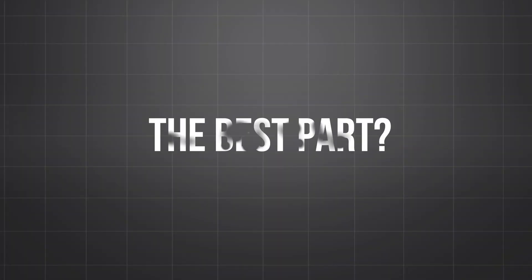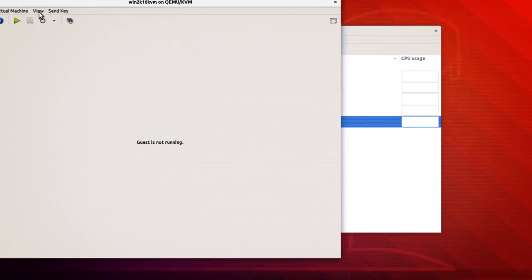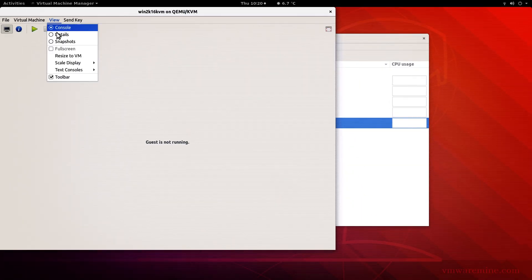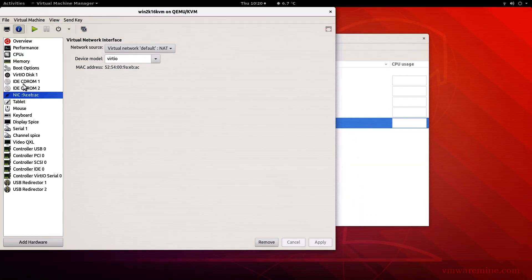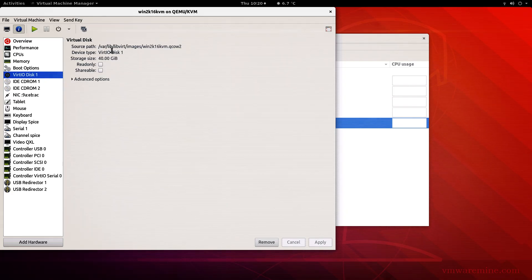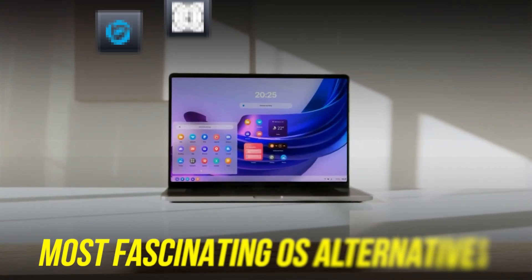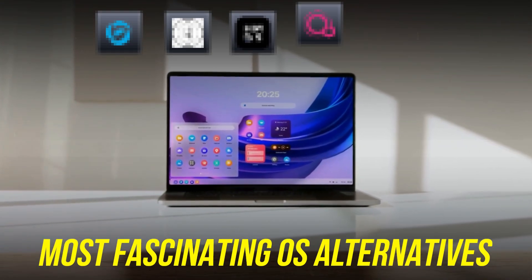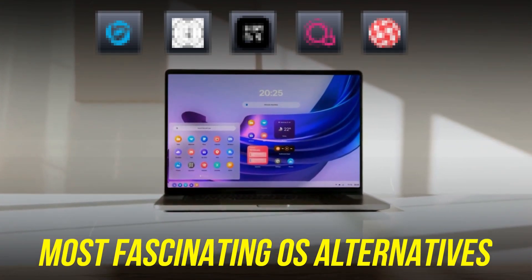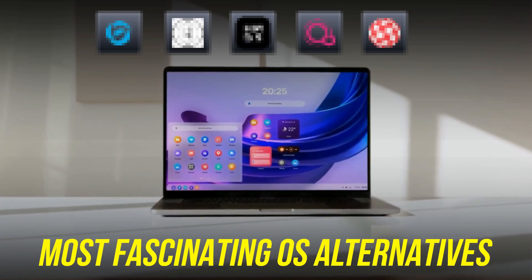The best part? You can test most of them on a virtual machine or USB stick without touching your current setup. Let's dive into the most fascinating OS alternatives you've probably never heard of.